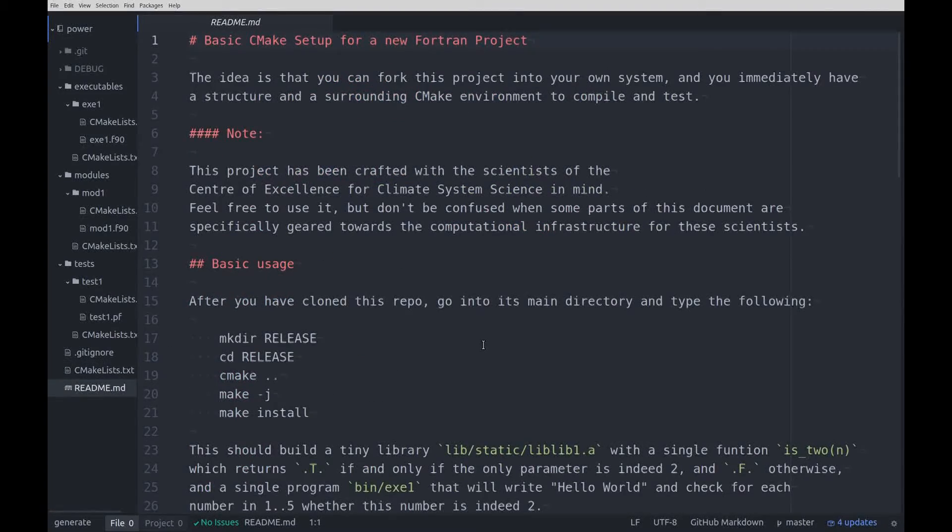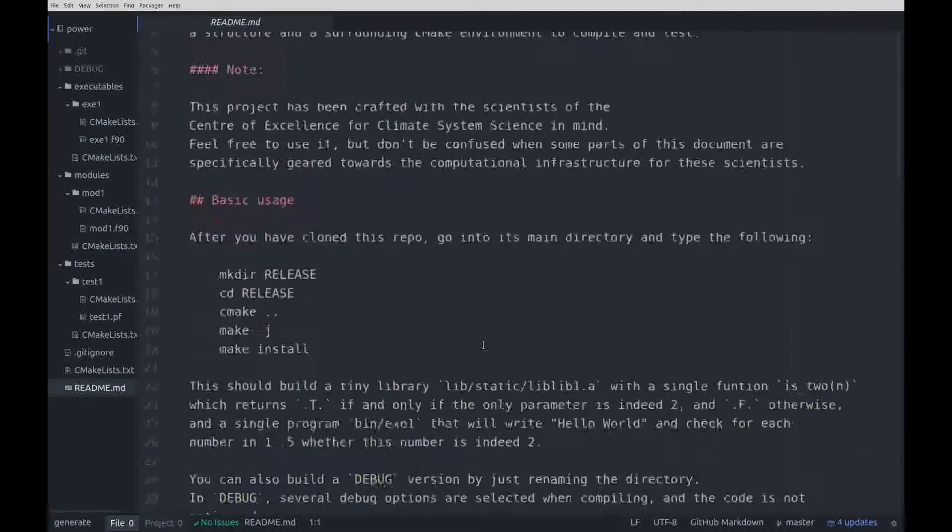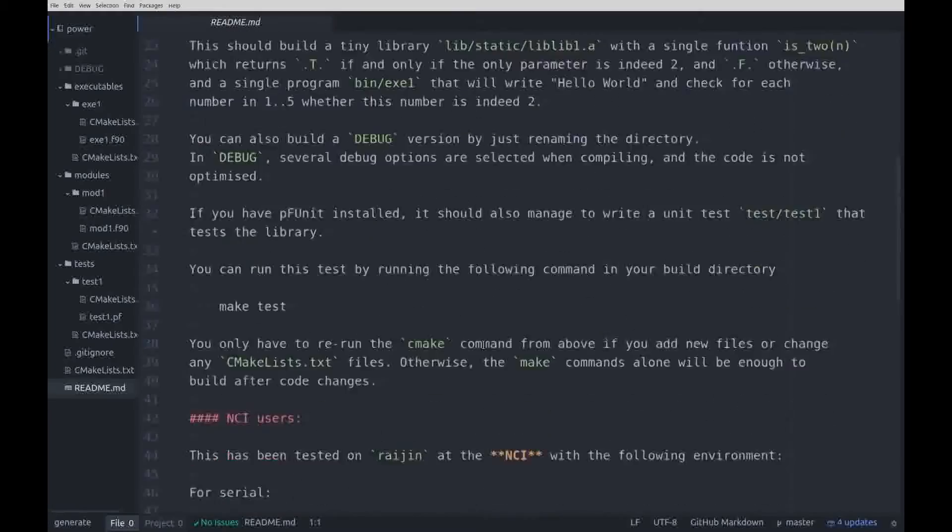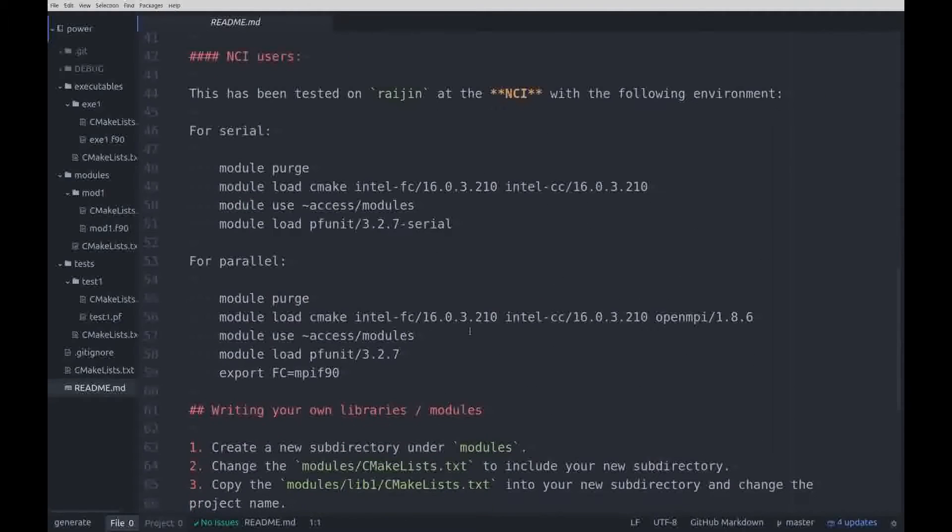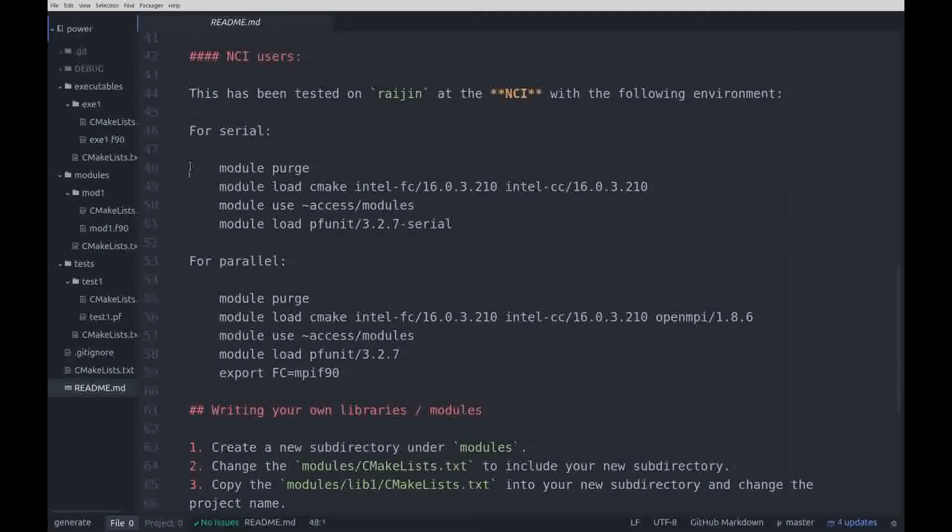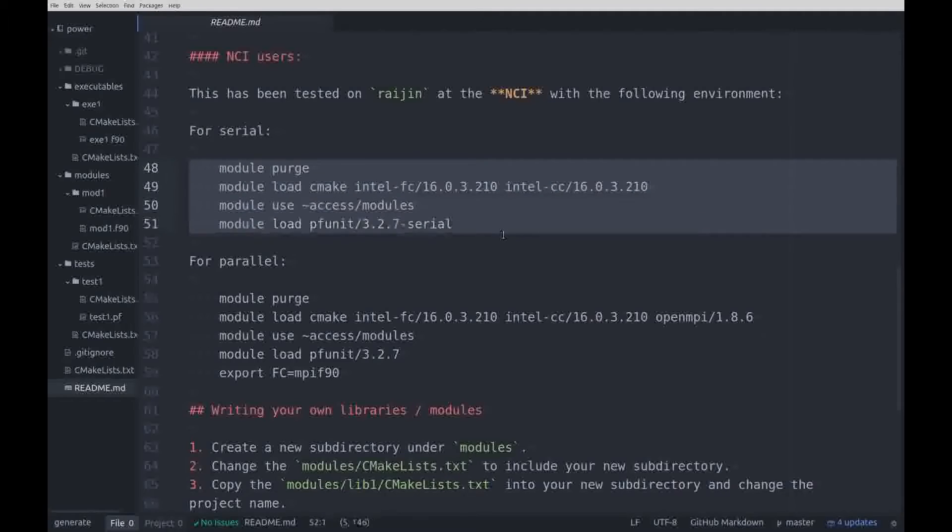Finally, I'd like to point our researchers who use the NCI computers to this section of the readme file, where it describes which modules need to be loaded on RAGIN, depending on whether your executable is serial or parallel.